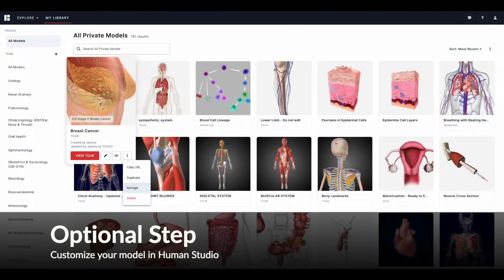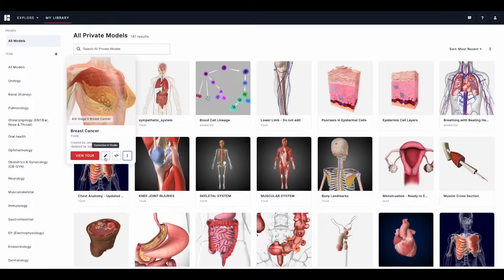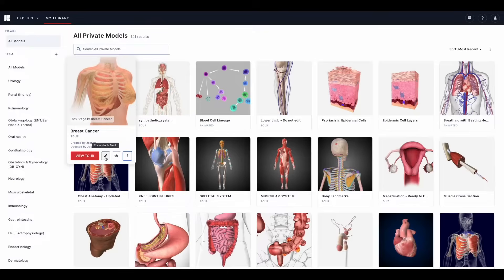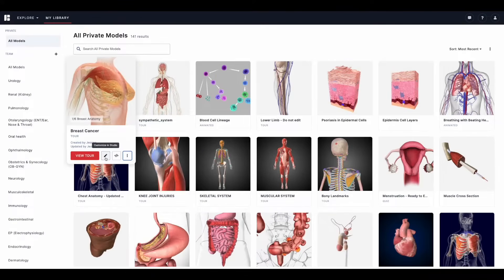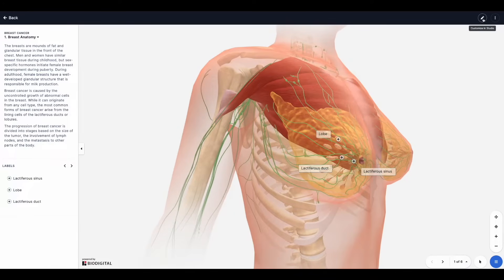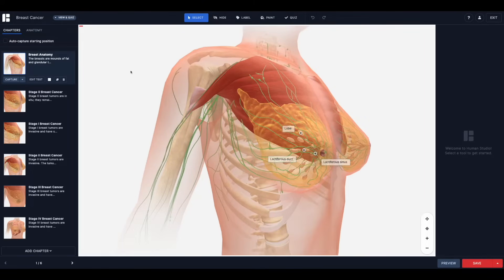Here's where we get into the optional step of the workflow. If you decide you would like to customize your model, you can open it in Human Studio. To do so, hover over the tile and select the pencil icon — Customize in Studio — or select the pencil icon from the Human Viewer experience. This will open your model in our authoring suite called Human Studio. We won't go into full detail today, but I'll give you a sneak peek into some of the capabilities and provide a few examples.